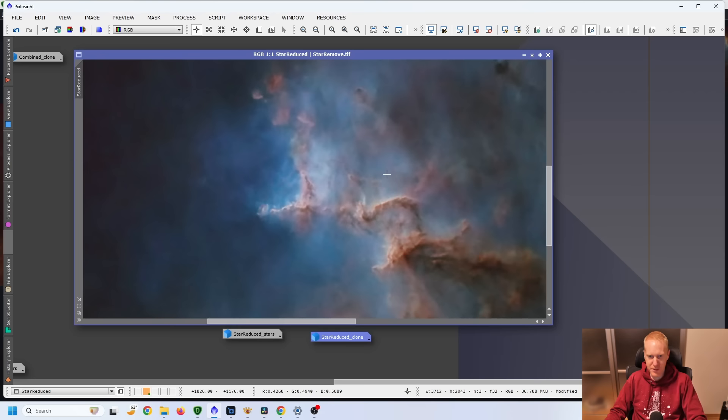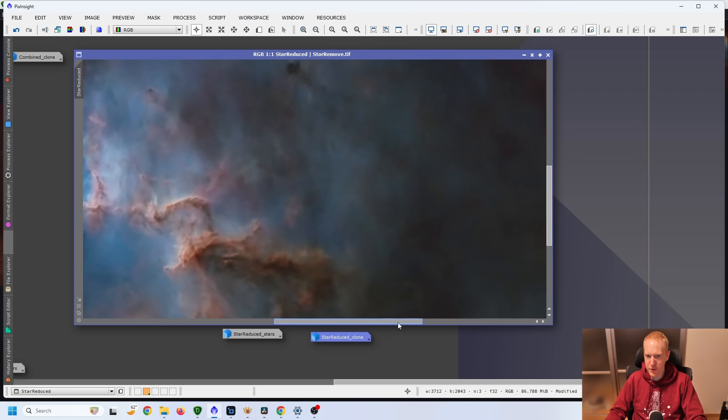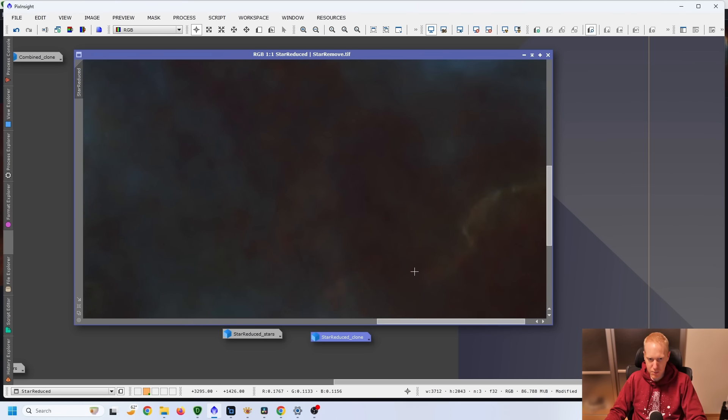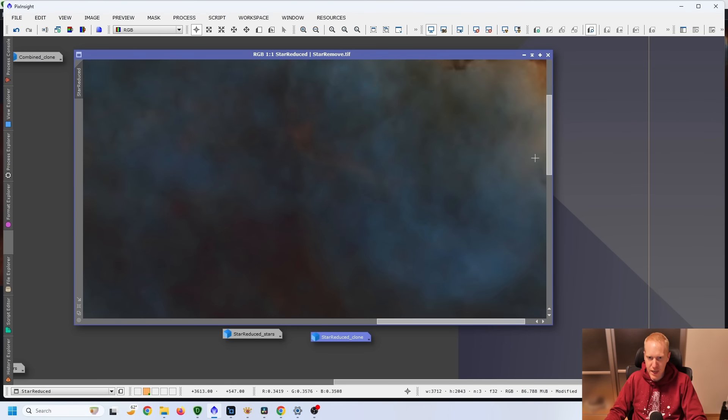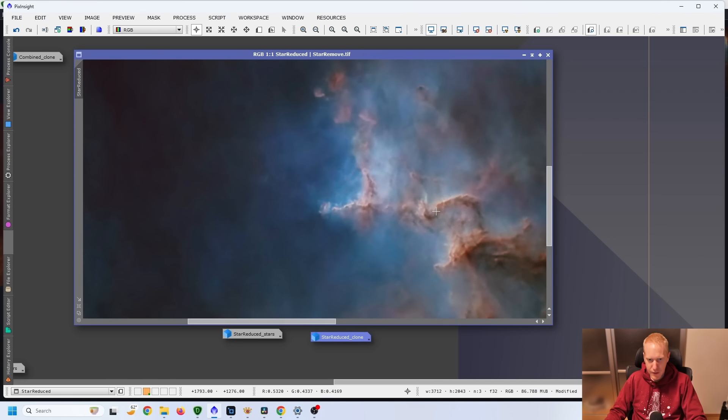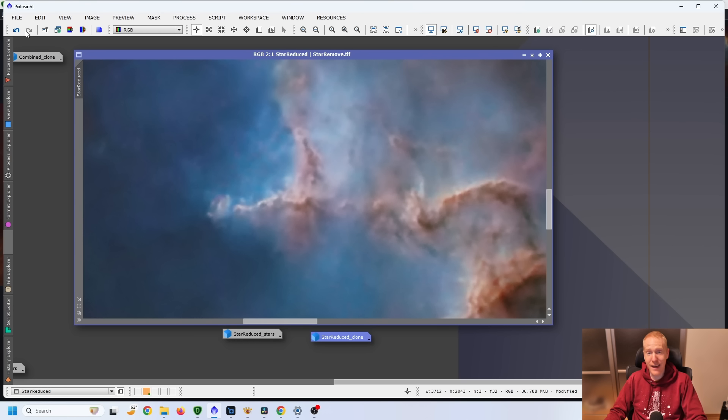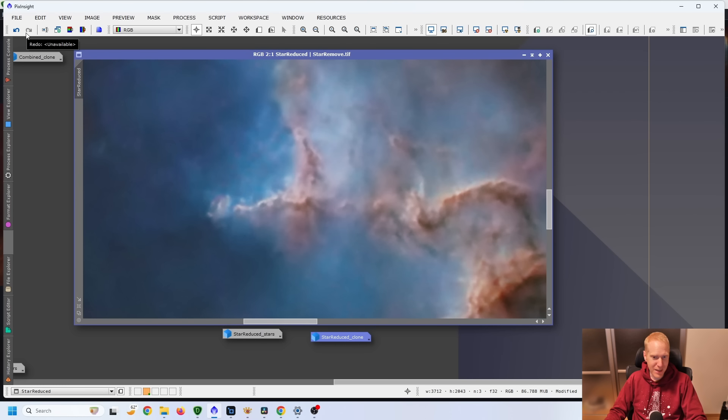And I feel Noise Exterminator, just like before, does an amazing job at smoothing out the noise without killing the details. And at the same time, if I go before and after, without adding any details, that's because Noise Exterminator does not do any sharpening whatsoever.